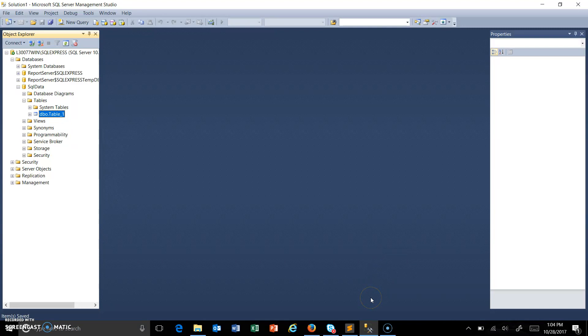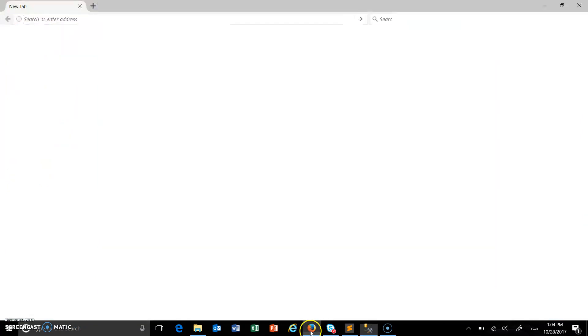As I told you earlier, if I want to connect to the database I need to have a driver for that. So first of all we need to download the driver for Microsoft SQL Server.